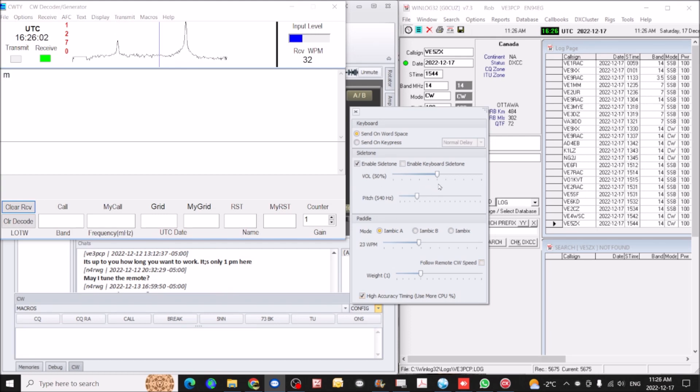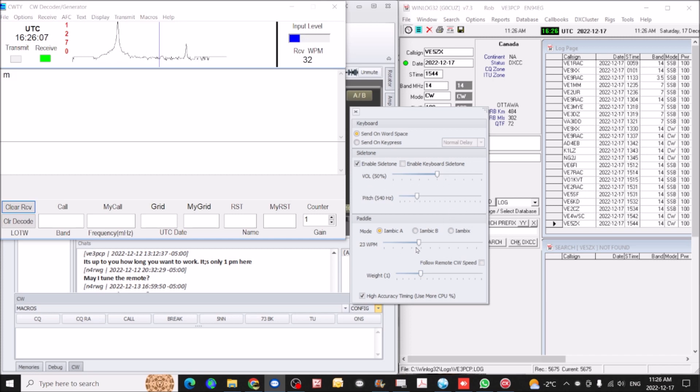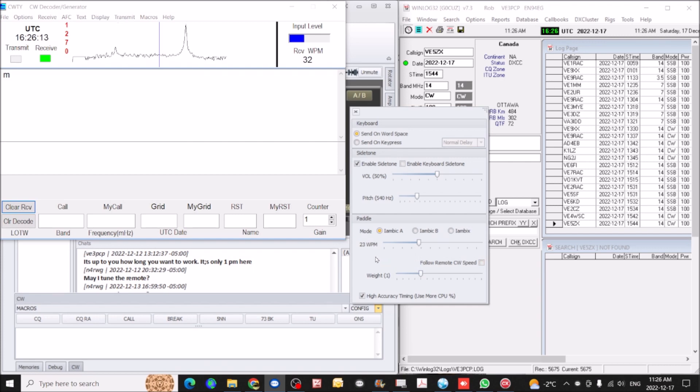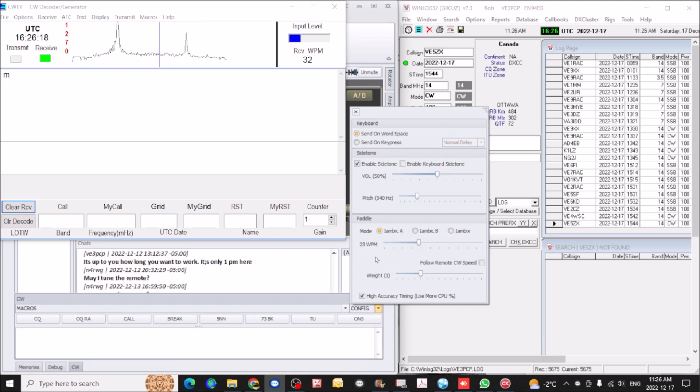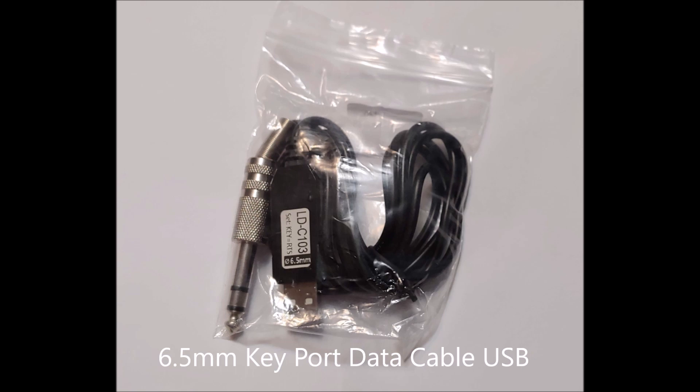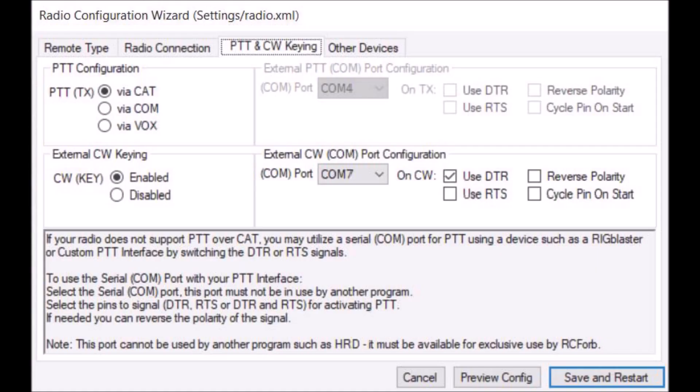Enable side tone, of course, the volume of the side tone, the pitch, and also the words per minute and the weight. This is how I've set it up, and it seems to work okay for me. So it'll depend on your personal preferences, what you really want to operate the CW. Okay, thank you.